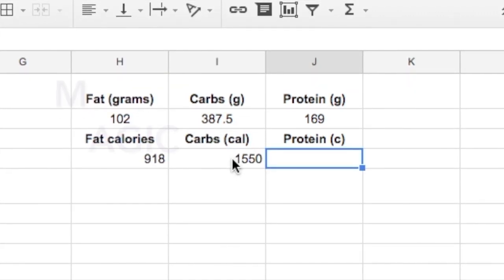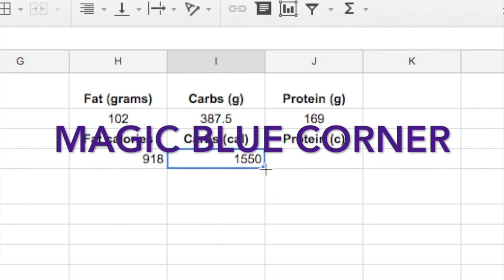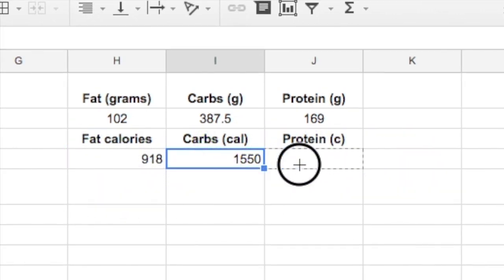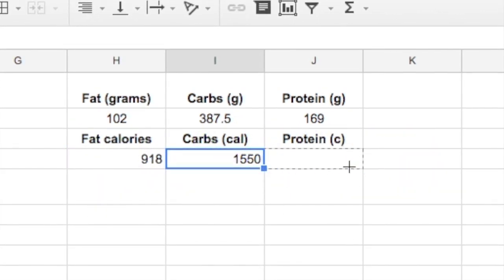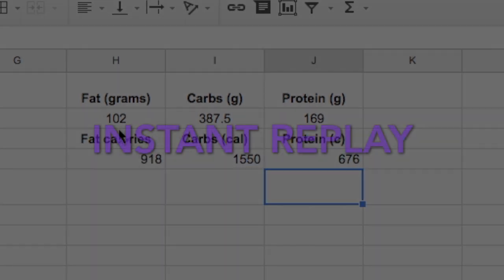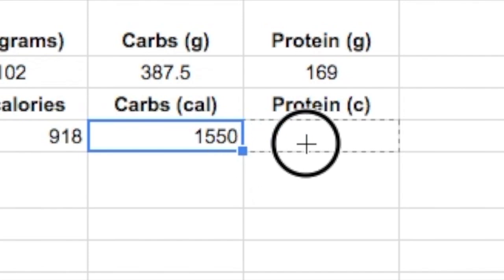And then we can use our shortcut, our blue corner here. Click, hold, and drag, and that fills in the information for proteins.